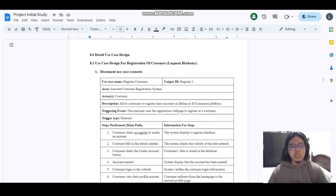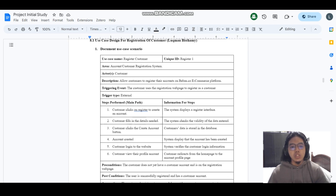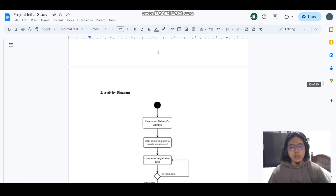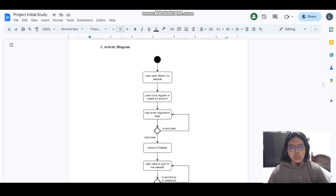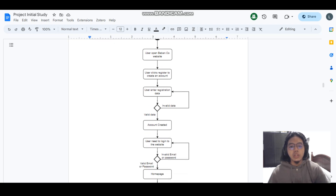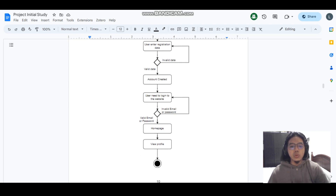This project has four detailed use case designs. The first is the use case design for registration of customer. You can see the document use case scenario in the report. For the activity diagram, the customer must open the beban.co website and click the register button to create an account. They must enter registration data — if the data is invalid they need to register again, and if valid, their account is created. After the account is created, they need to log in, and if the data is valid the system will automatically bring the user to the home page.